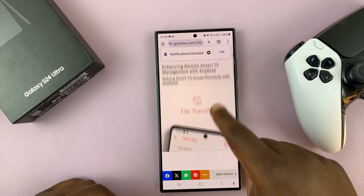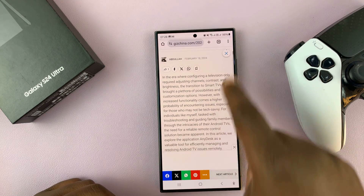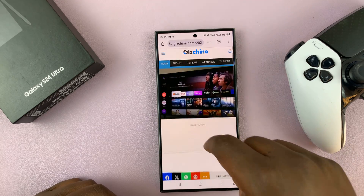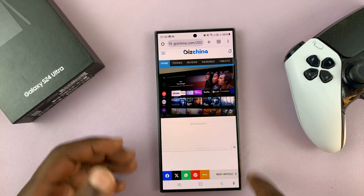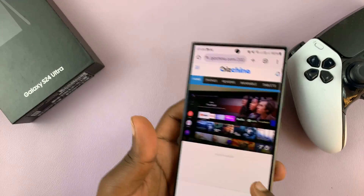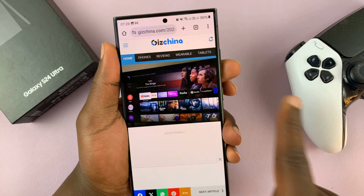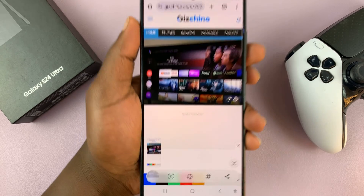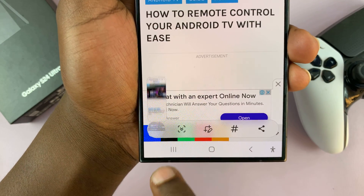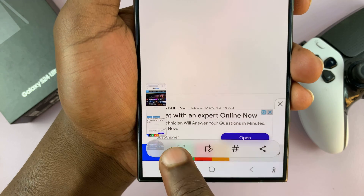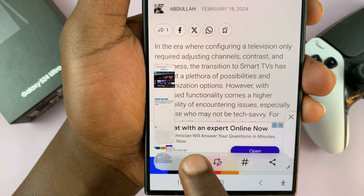This also works for browser pages. If you're in a browser reading an article and you want to capture the entire article, take a normal screenshot and then quickly tap on the scrolling icon, keeping tapping until it scrolls as far as you want.